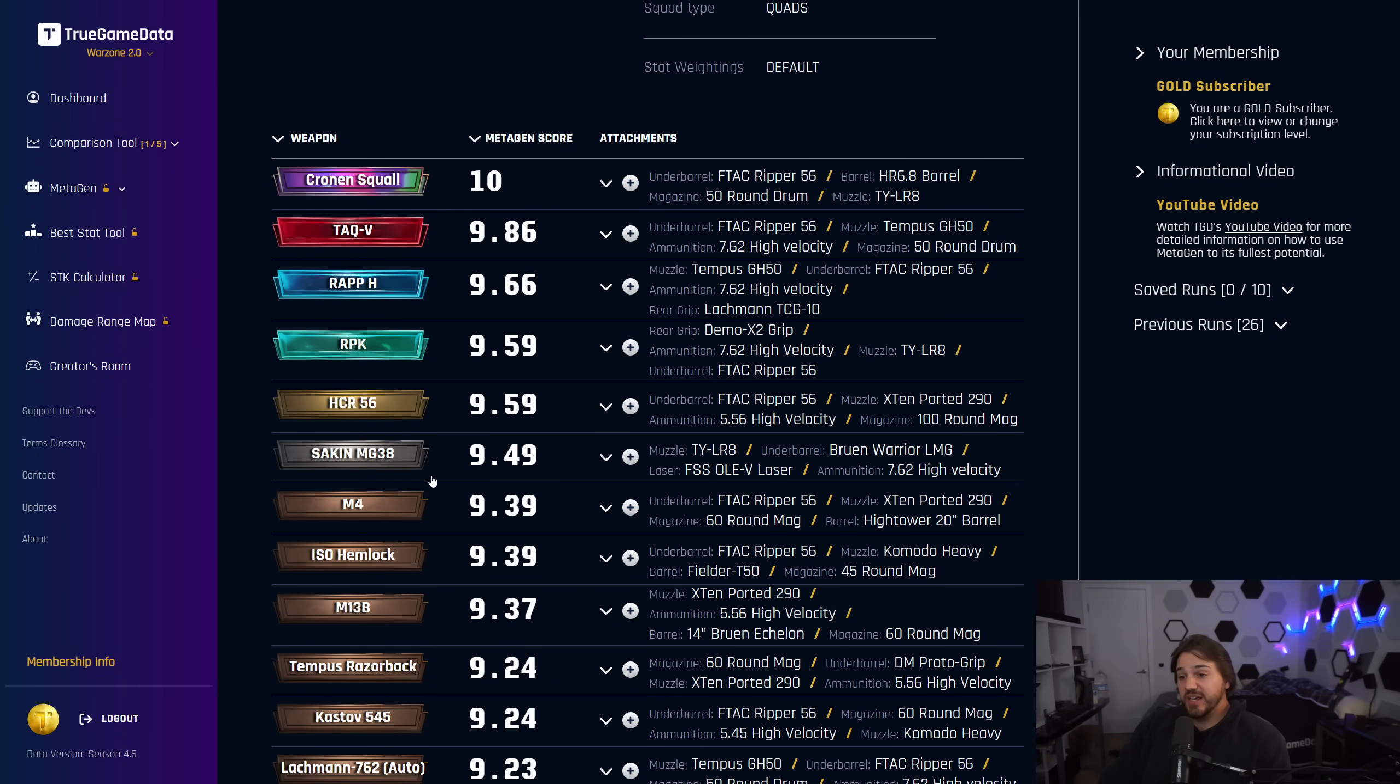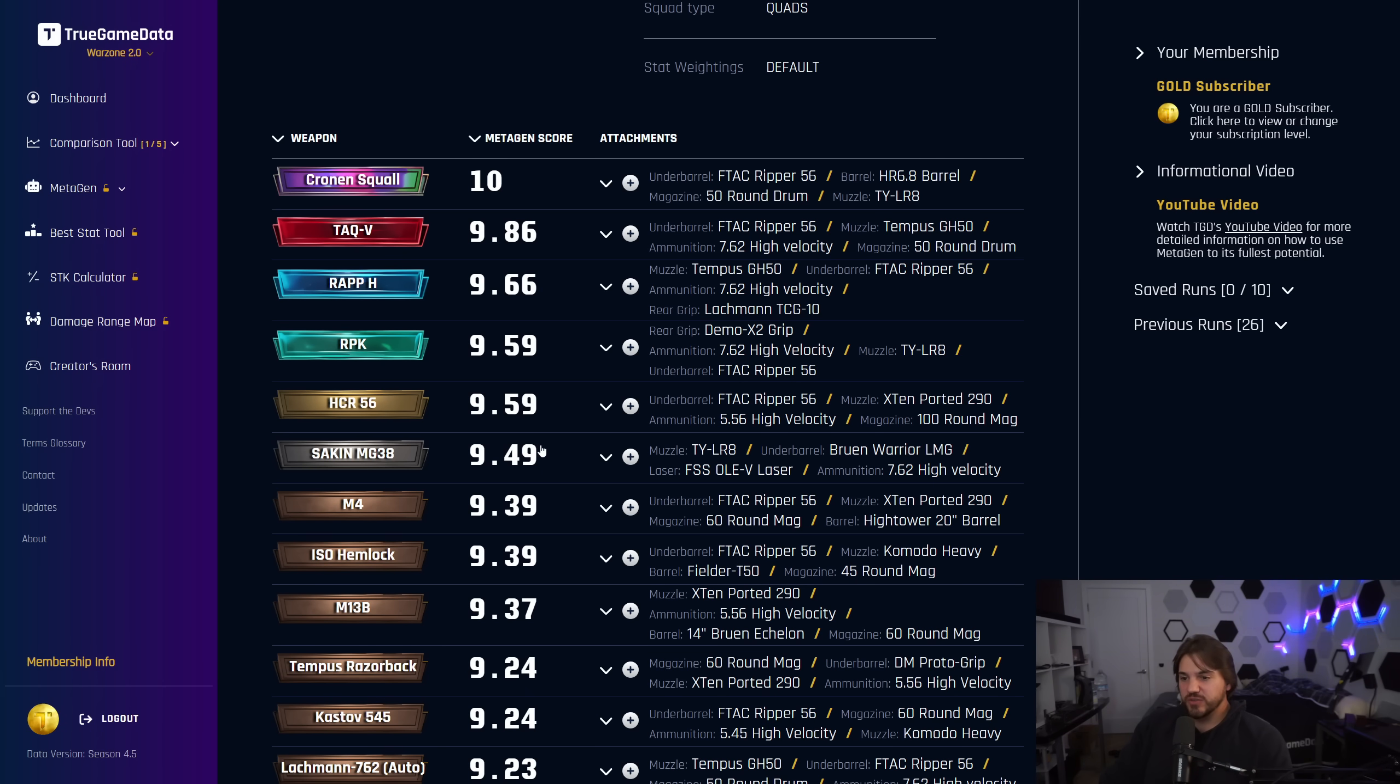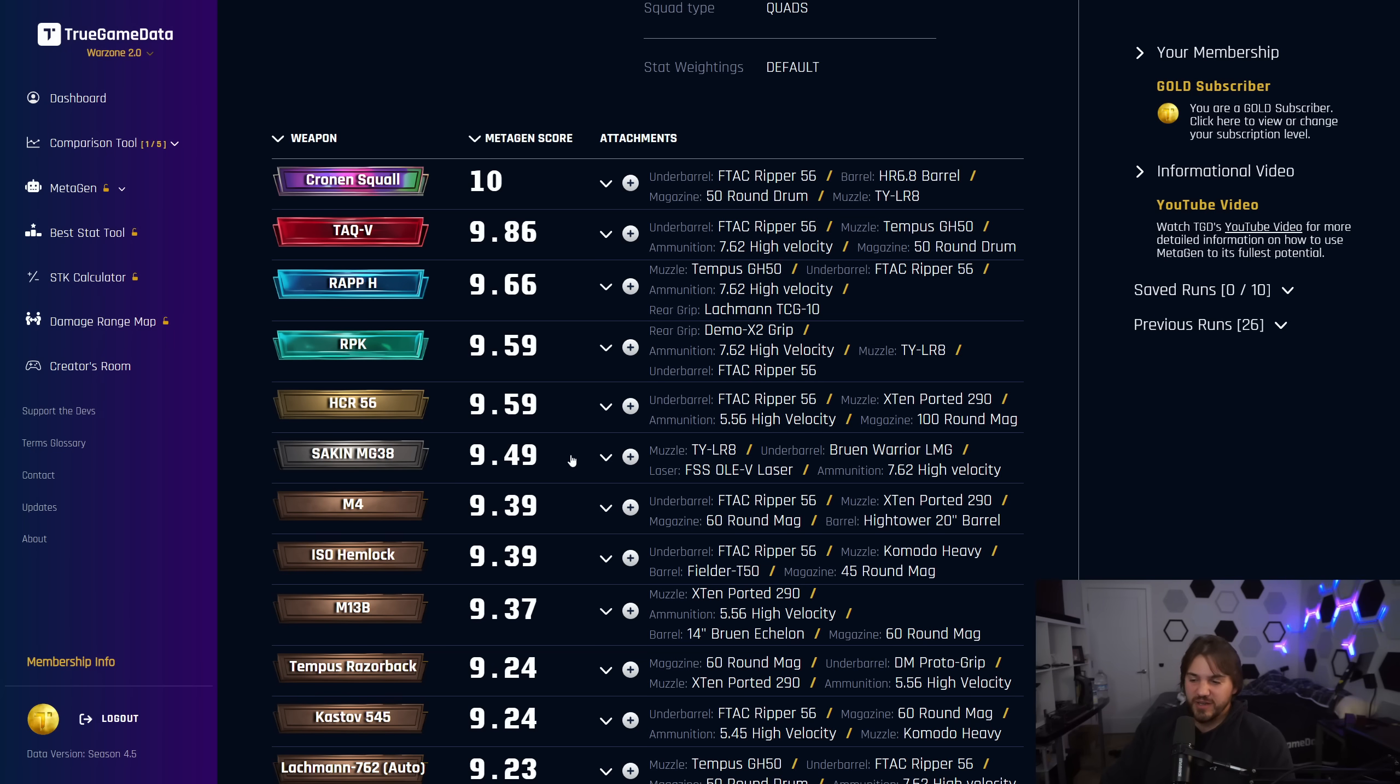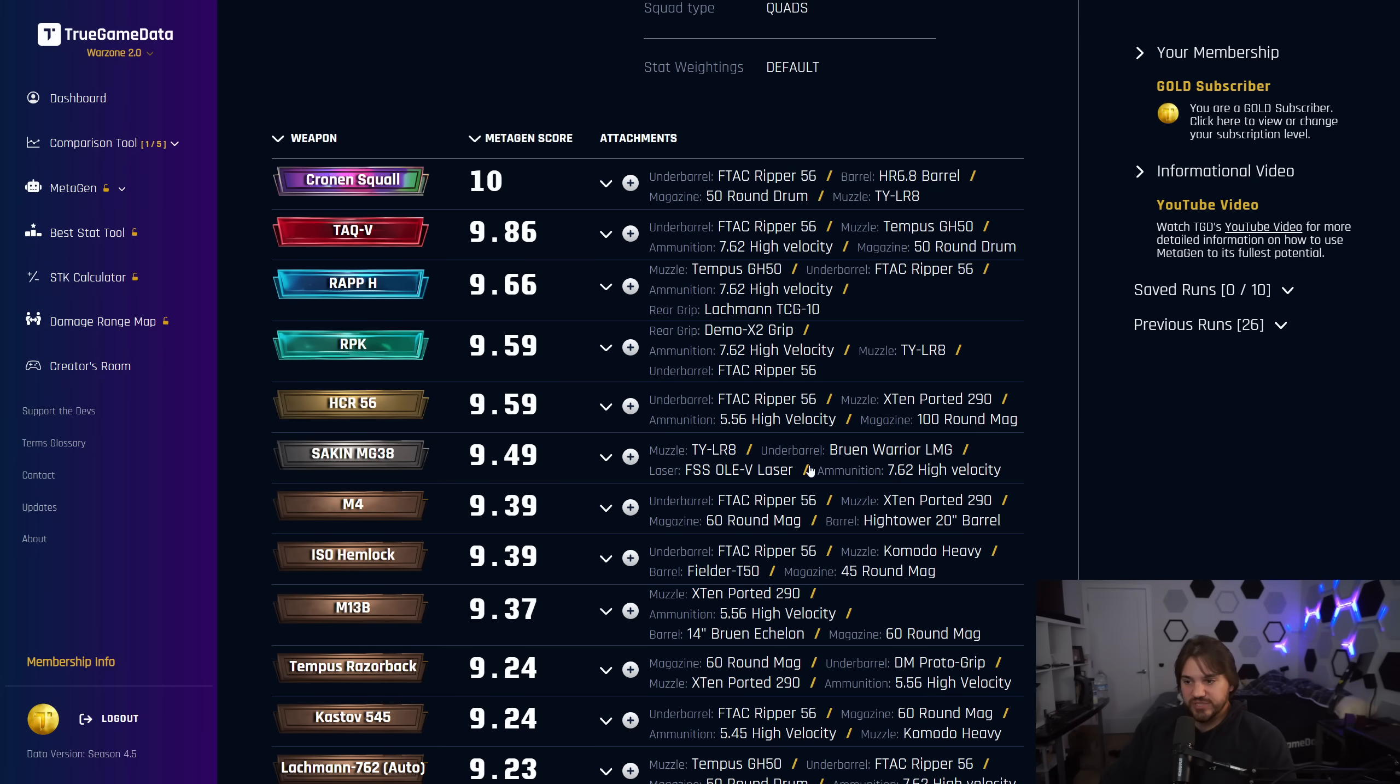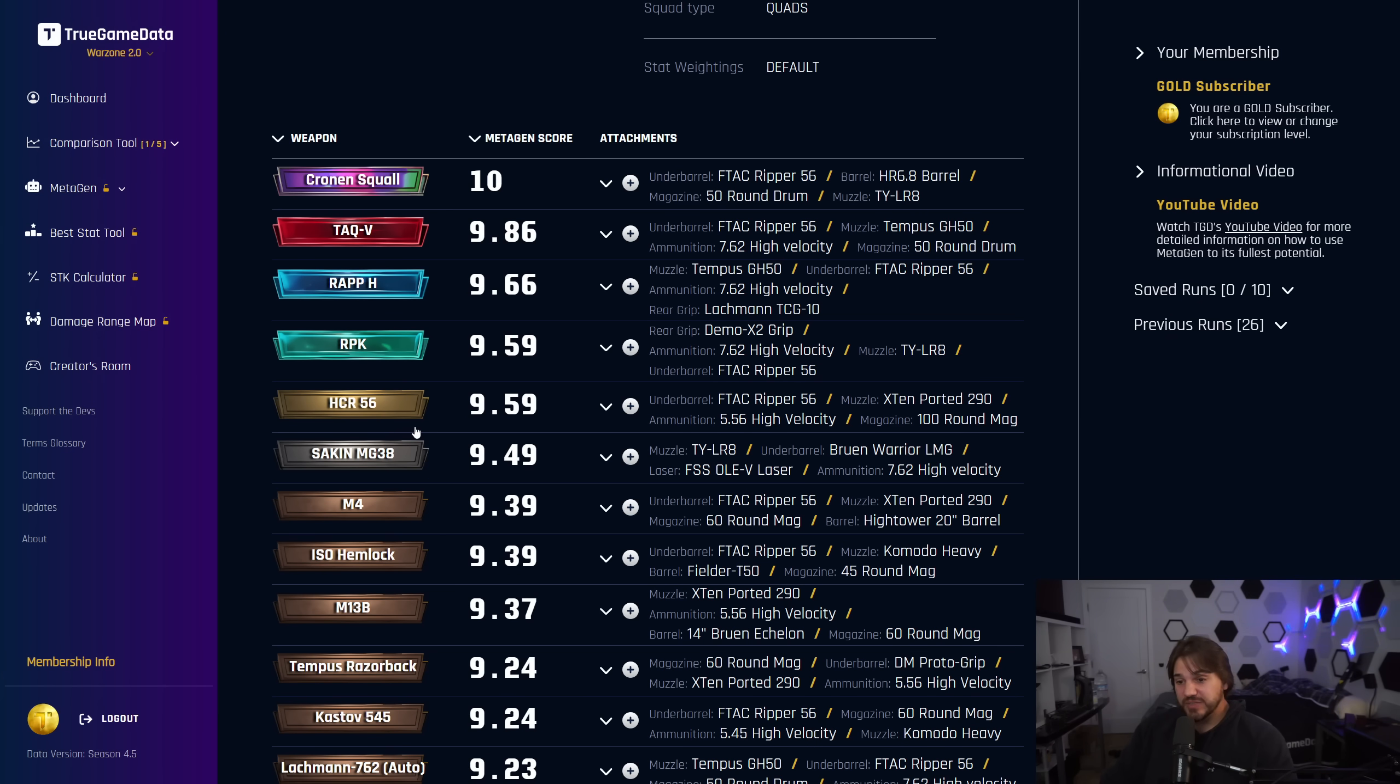The Socken MG38 is always a good option. It's been good since it came out. It's very bouncy, and the screen rotates a lot when you shoot. But the actual recoil is very, very low. So it's probably a good gun for controller players. In my opinion, recoil is harder to control on the controller. The screen shakes a lot. There's a lot of visual stuff going on with it, which is why it scores a little bit lower than the RPK and the HCR, even though it has comparable TTK or maybe even a little bit better TTK. It's also heavier, slower. The recommended build from default Metagen is the TYLR8 muzzle, the Bruin Warrior LMG underbarrel, the FSS Olay laser, and then 7.62 high-velocity.